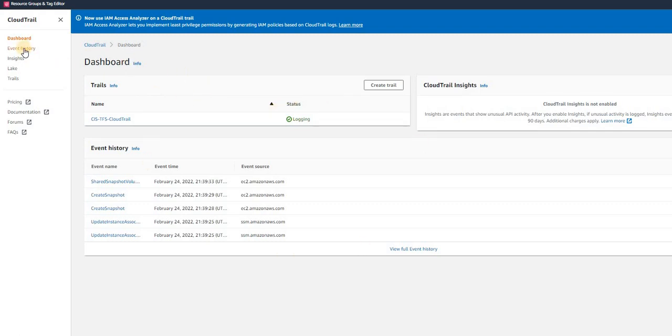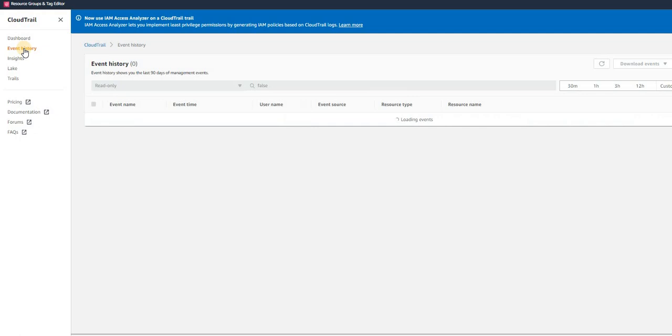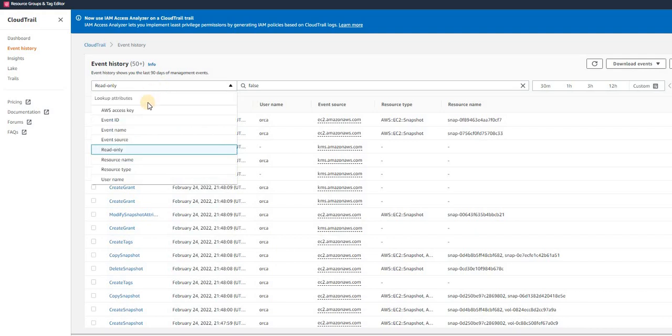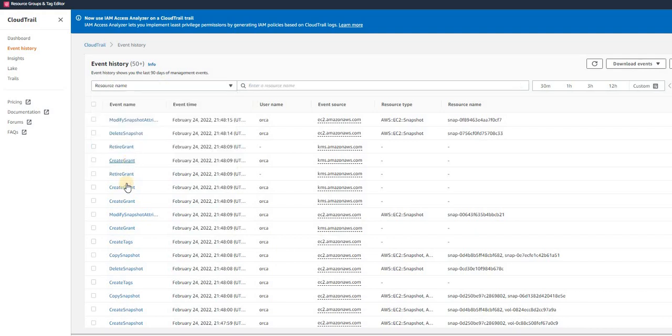Once you come into CloudTrail, you can see here the Event History option. Just click out here and by default you can see here it's set to read-only. Instead of that, select resource name. If you have selected a volume then put the volume name, otherwise if you selected an EC2 instance then put the instance ID. In my case I have selected the volume.